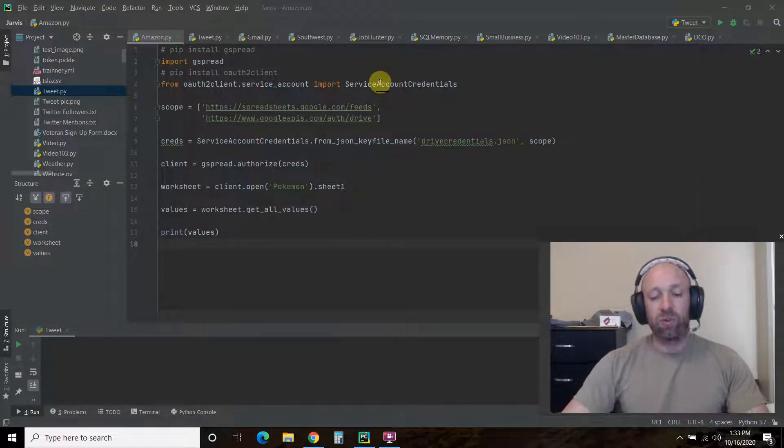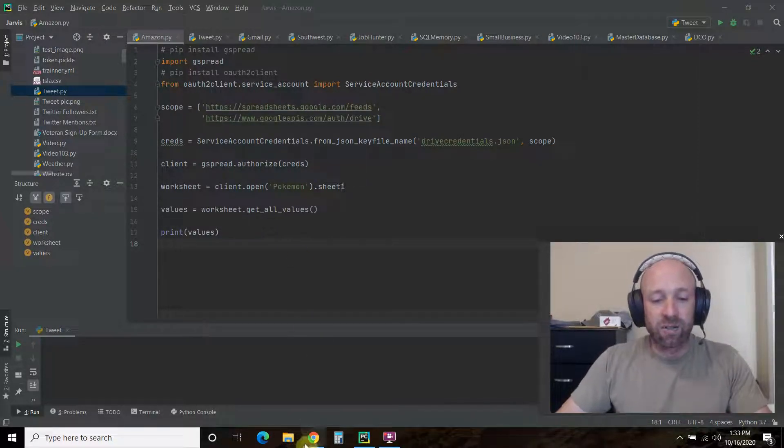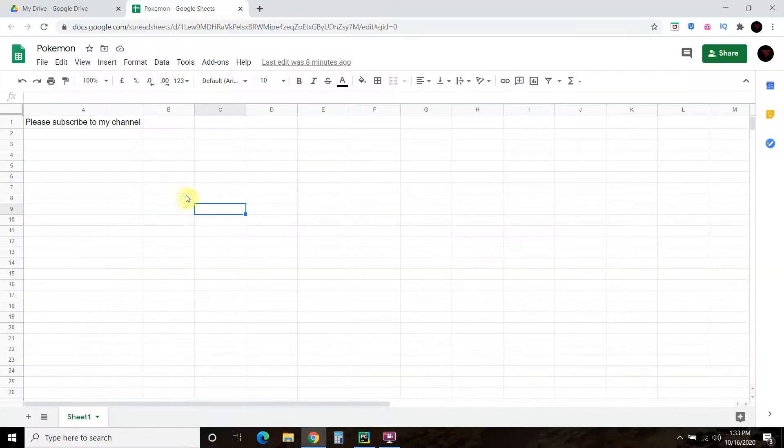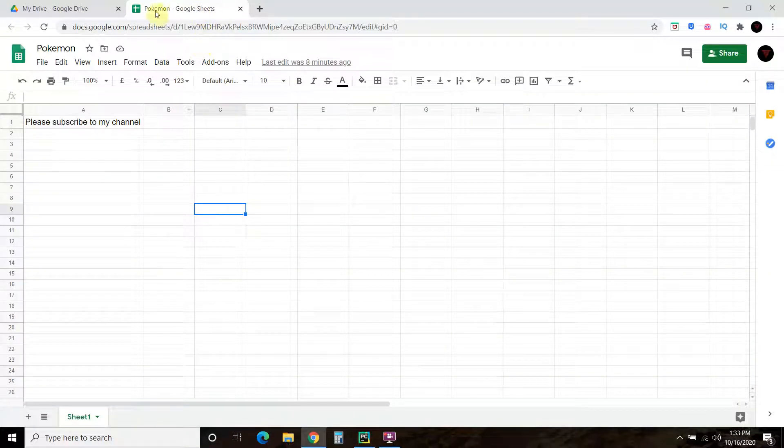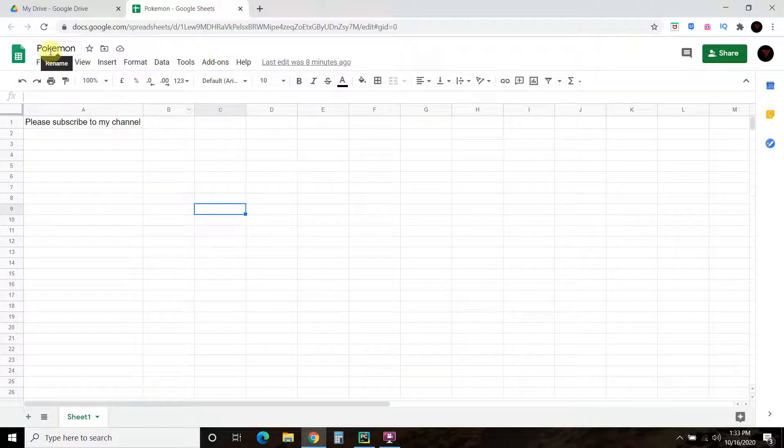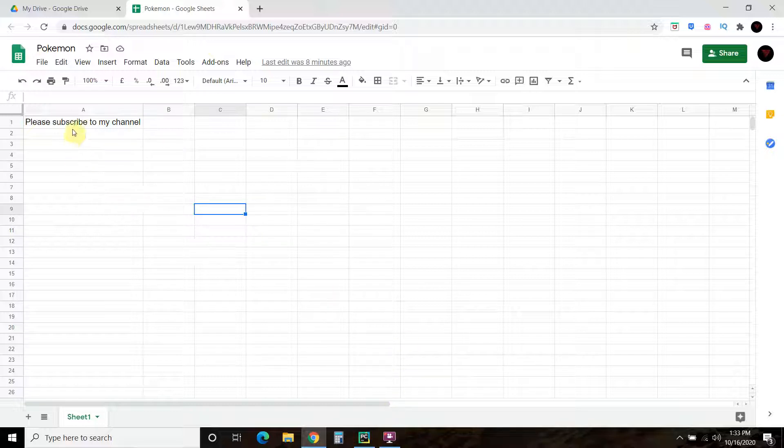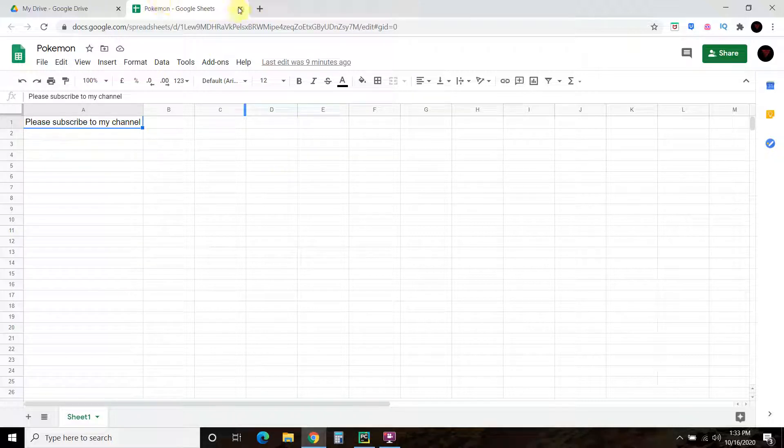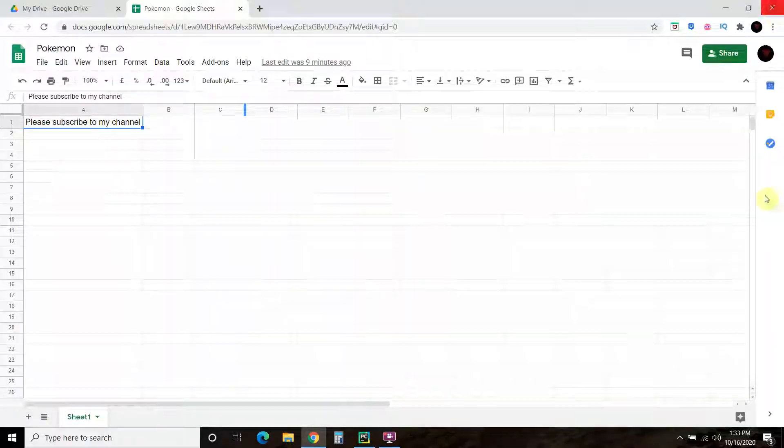Let's check this out. We have this Google Sheets here called Pokemon, right? And we have some random data in it. Please subscribe to my channel. That's a pretty good recommendation, I think. Let's close out of all of that.